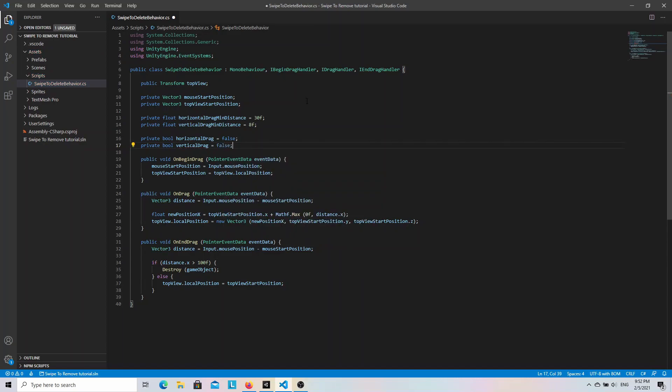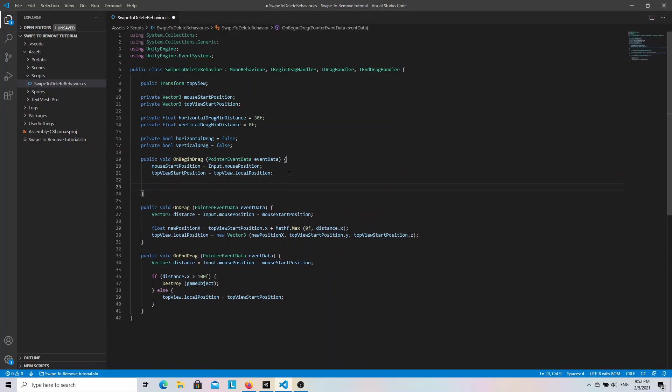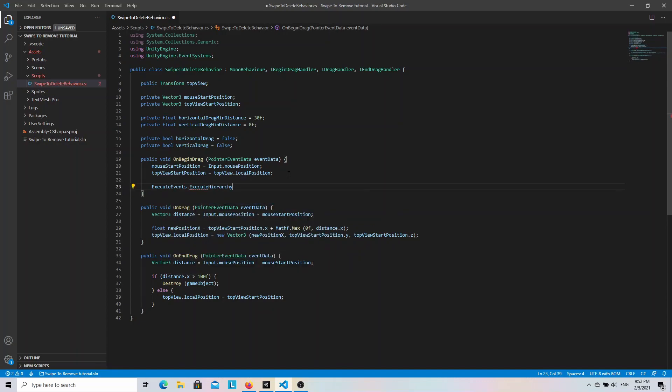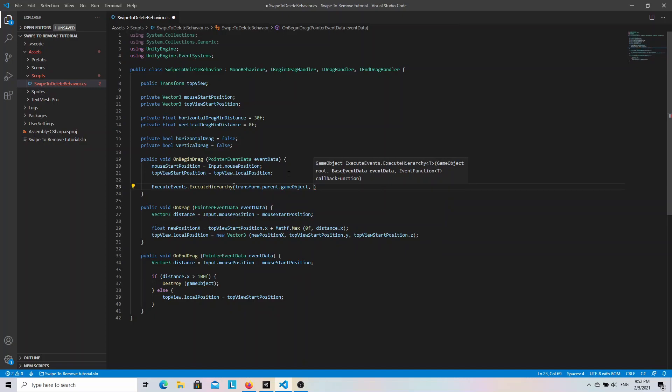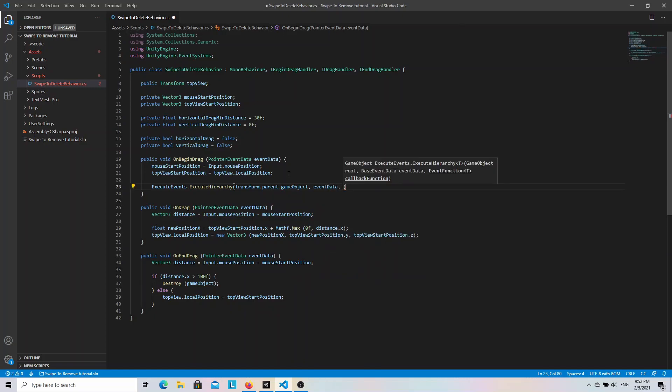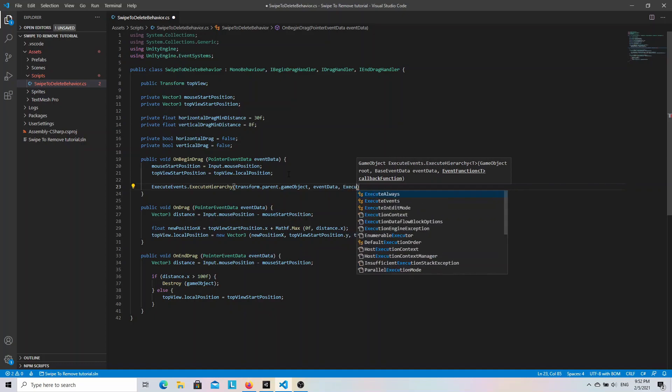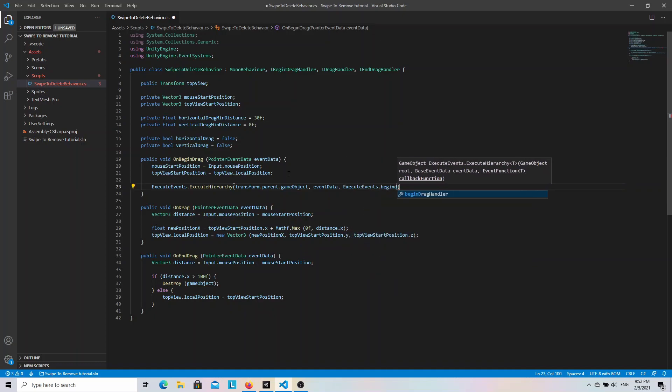Now we can move on to the OnBeginDrag method. As I mentioned before we need to inform the scroll view about drag events. And to do it we are going to use ExecuteEvents class. It has a method called ExecuteHierarchy which passes the event to the first object in the hierarchy that can handle that event. So let's write ExecuteEvents.ExecuteHierarchy. And as a first parameter we have to use parent of this game object. Then we need to pass an event data. And in the last parameter we have to specify event function which in this case is BeginDragHandler. That's it for this method.